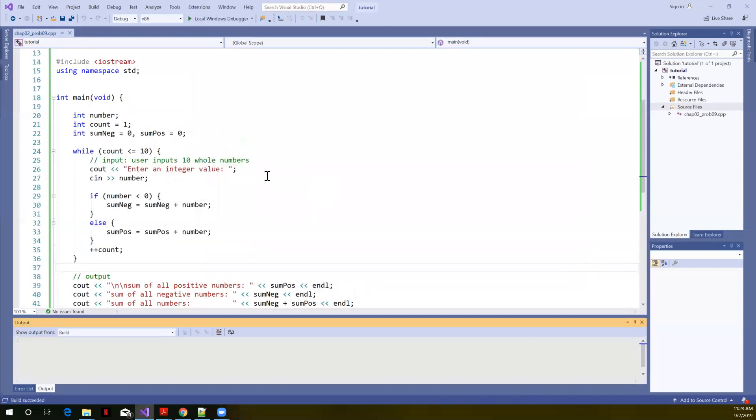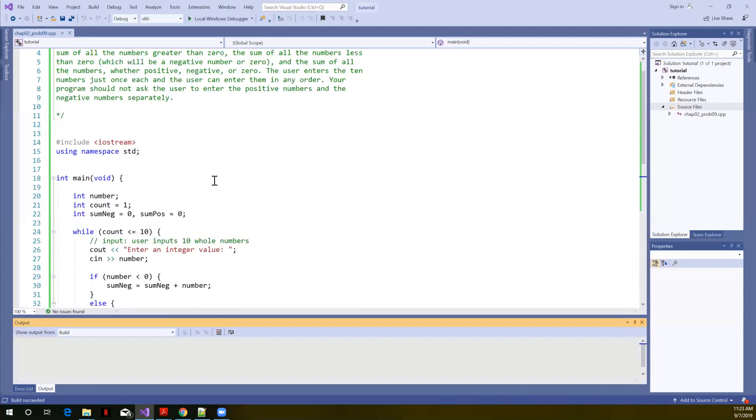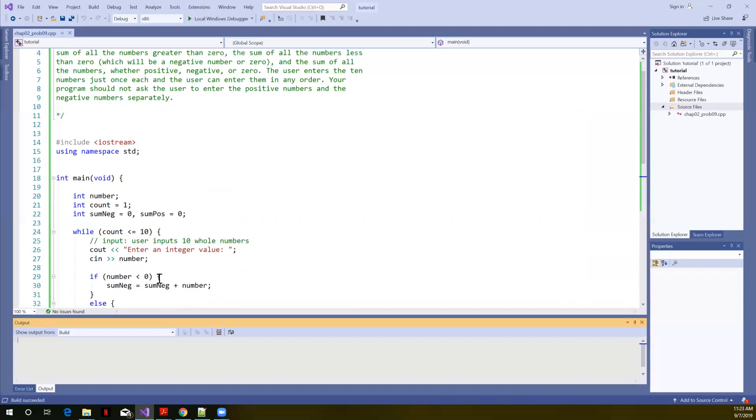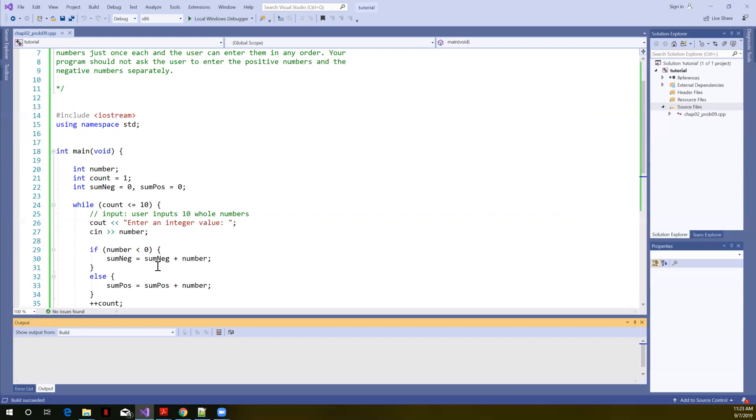So what we did was we broke the problem down. We started with a simple task of trying to enter, just seeing if we could enter, creating that loop to enter 10 numbers, or we used 3 for the simpler case. When we saw we had that part of the problem solved, we went ahead and added the logic to check to see whether the number was positive or negative. Based on that test condition, then, we added to the appropriate sum.